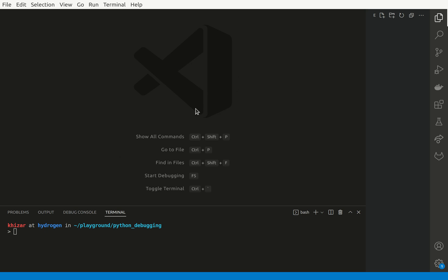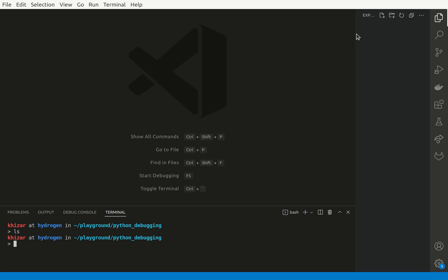As you can already see I have my Visual Studio open here and I am in Python debugging folder which is empty. So we are going to start writing a really basic script which we could debug.